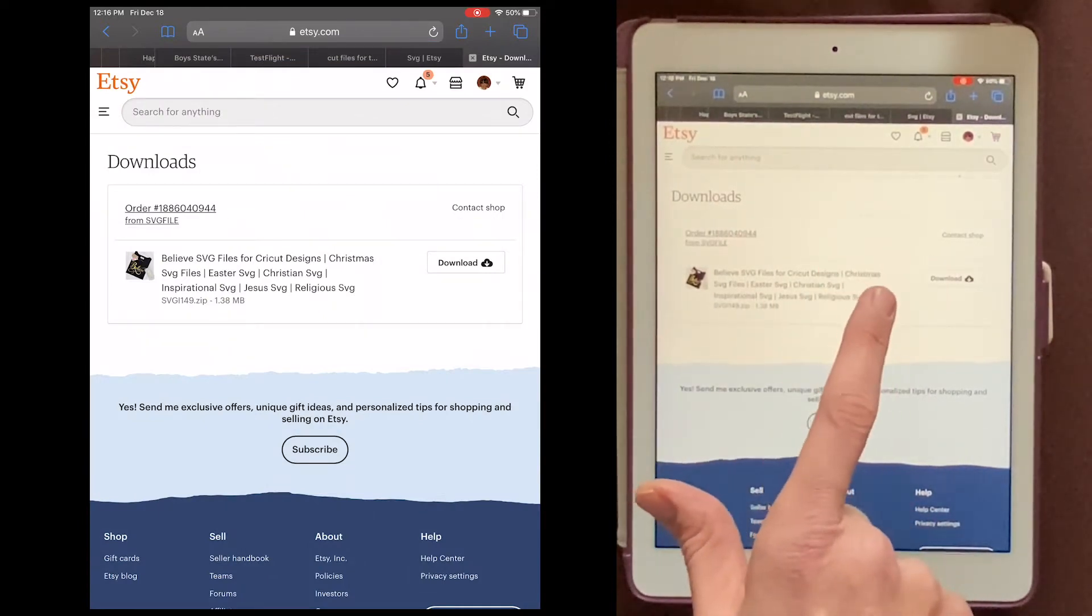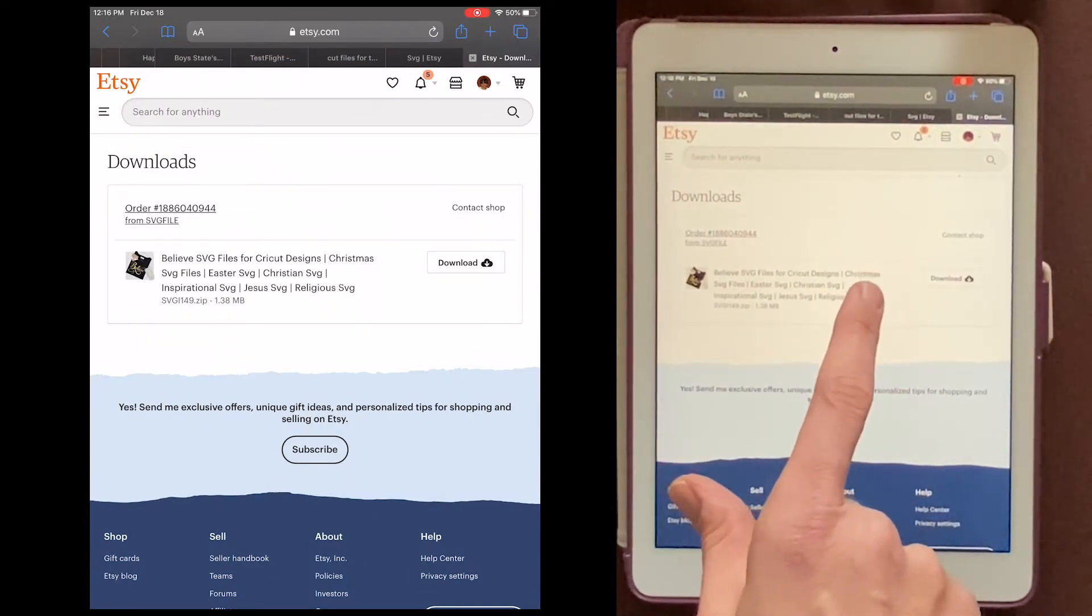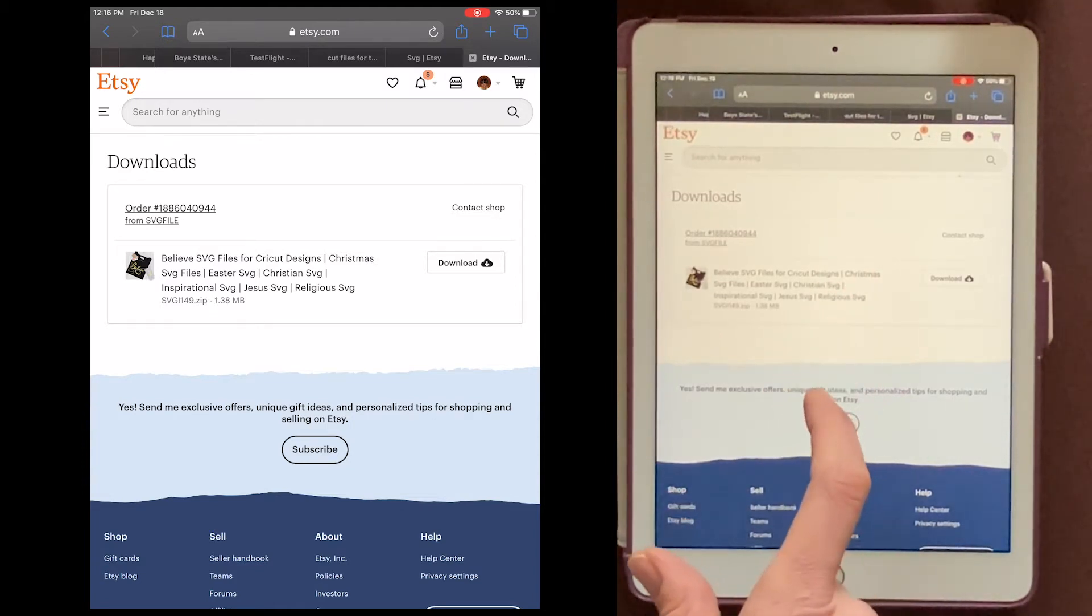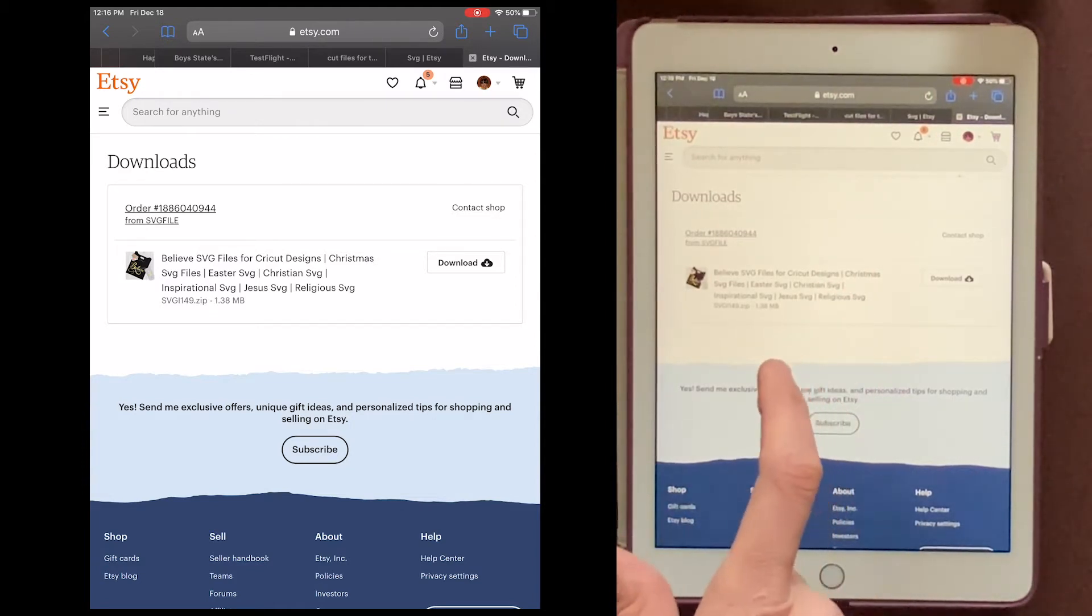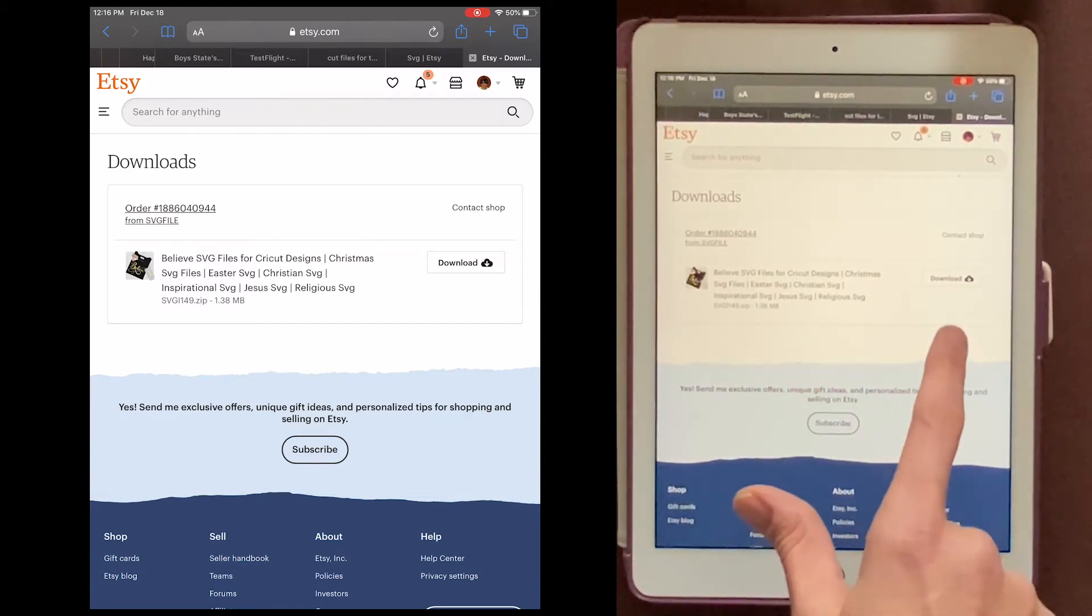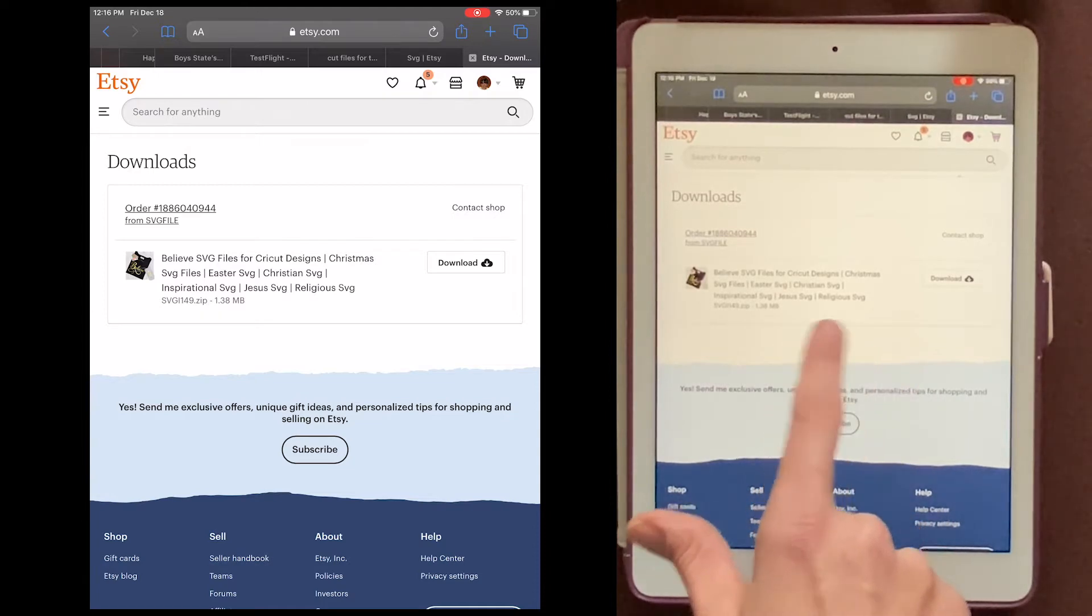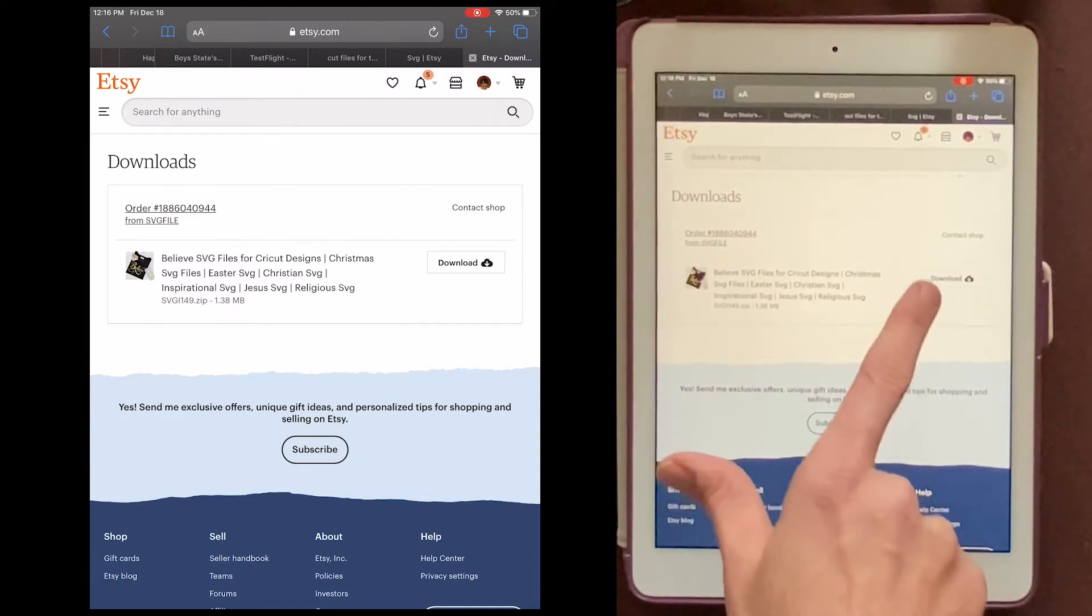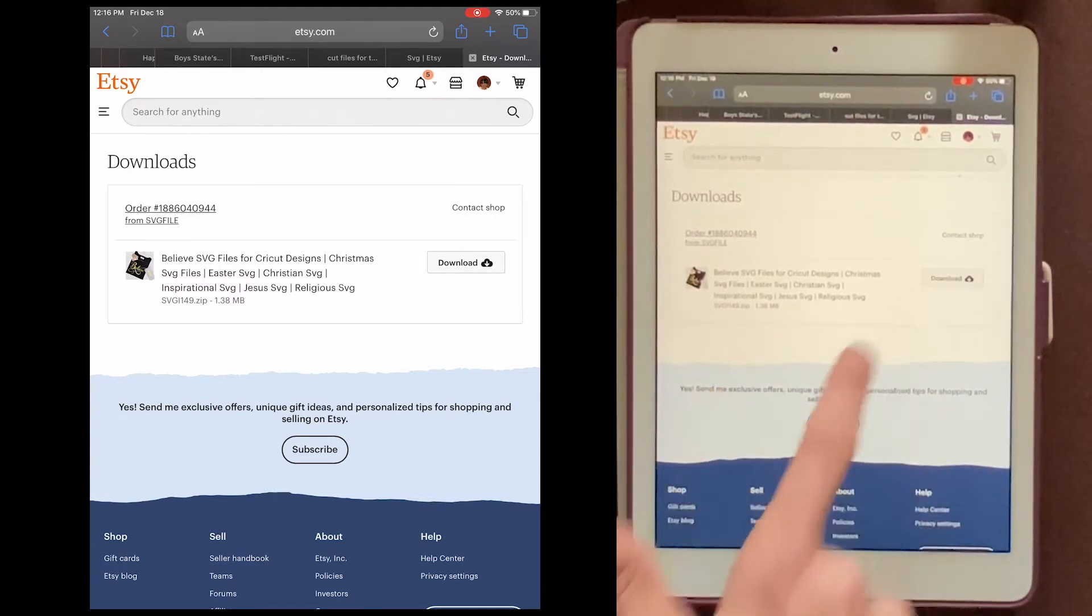maybe one that ends in an SVG, DXF, or PNG. If you're using a Cricut, you'll want the SVG file. Mine is coming in as a zip file, so I only have one button to push. So I'll download now.